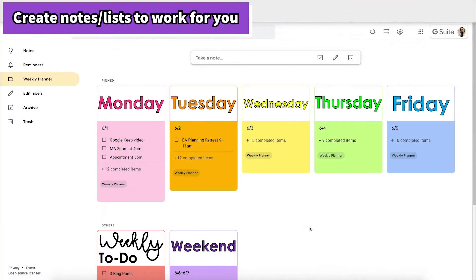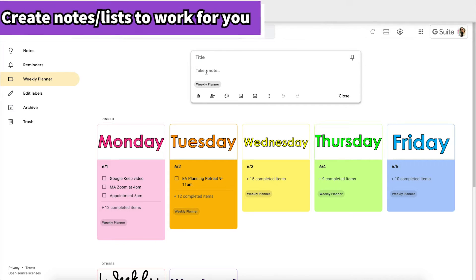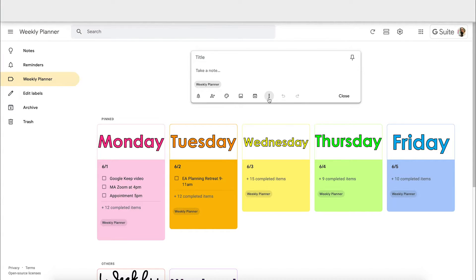To create a new list on Google Keep, click "Take Note" right here. It will automatically create a text note, which is great if you're taking notes in a meeting. I would like mine to be a checklist, so I'm going to click the three dots for More and then Show Checkboxes.